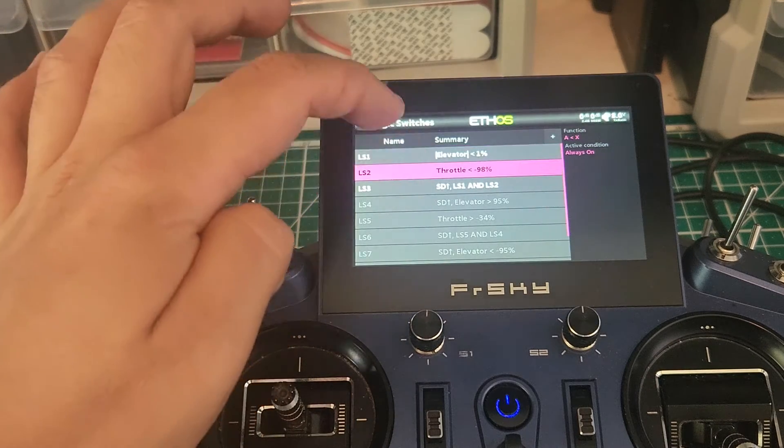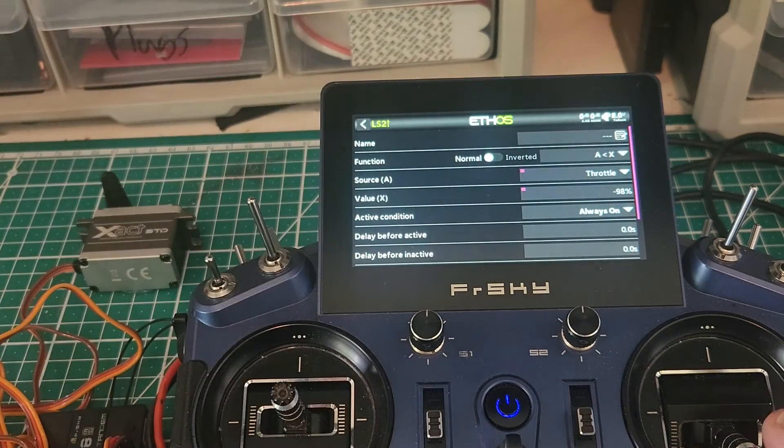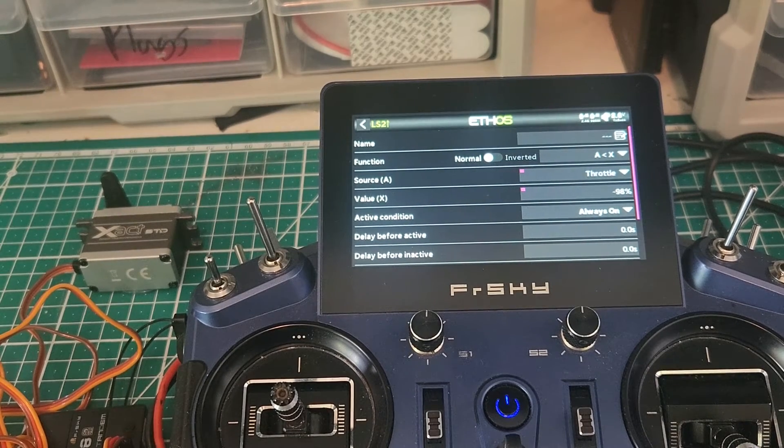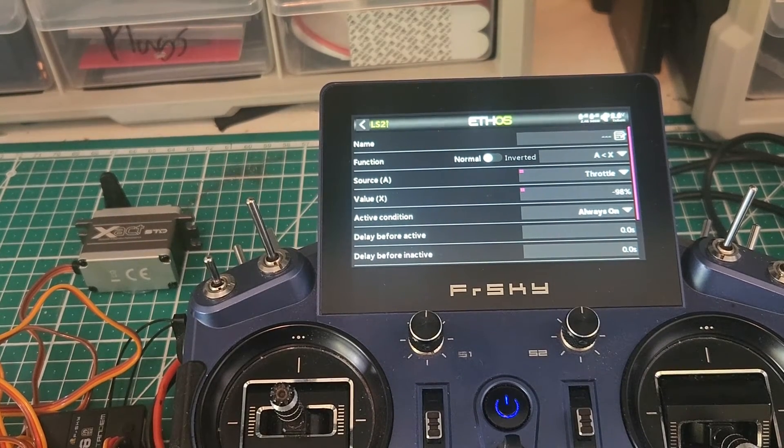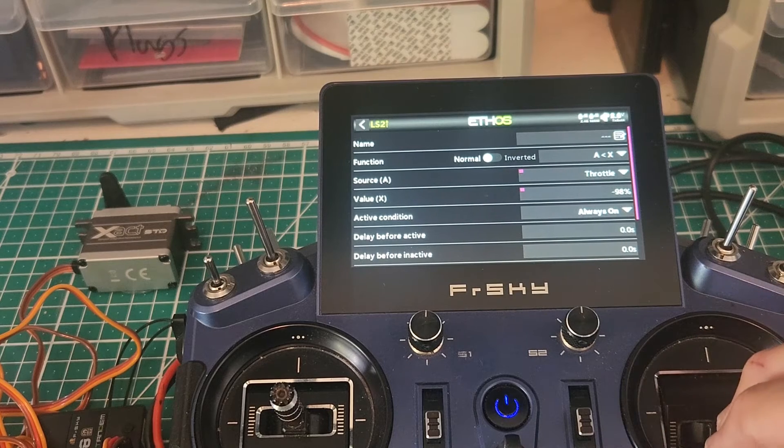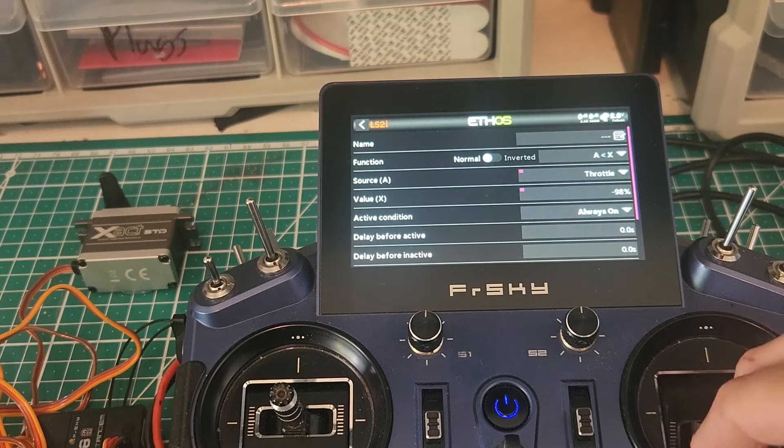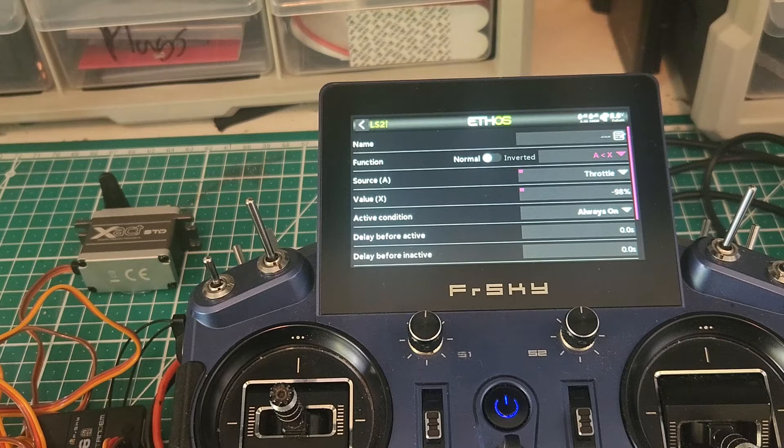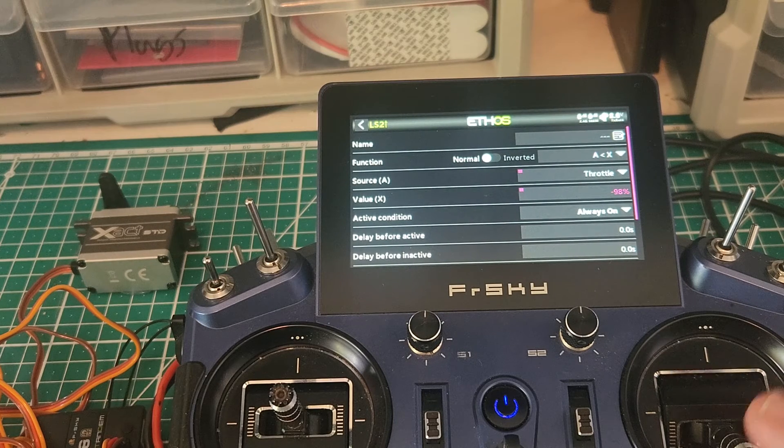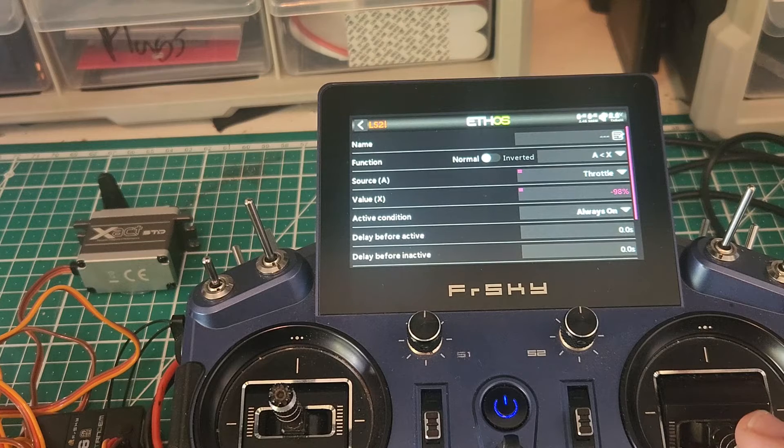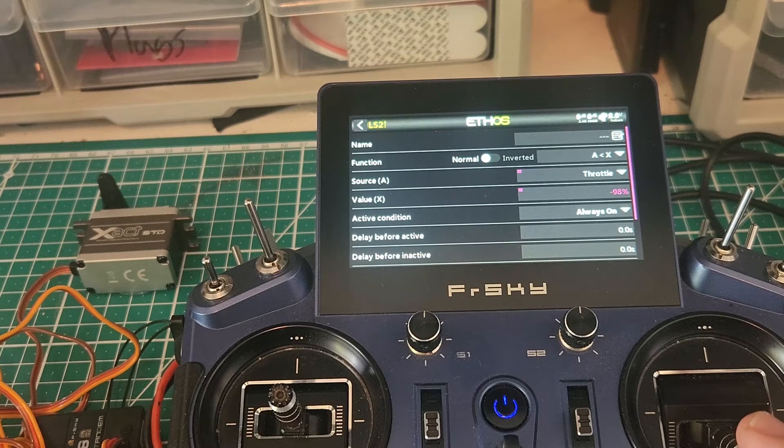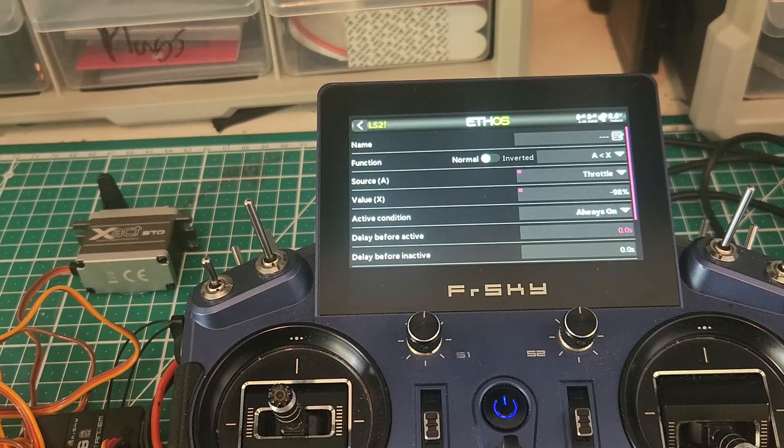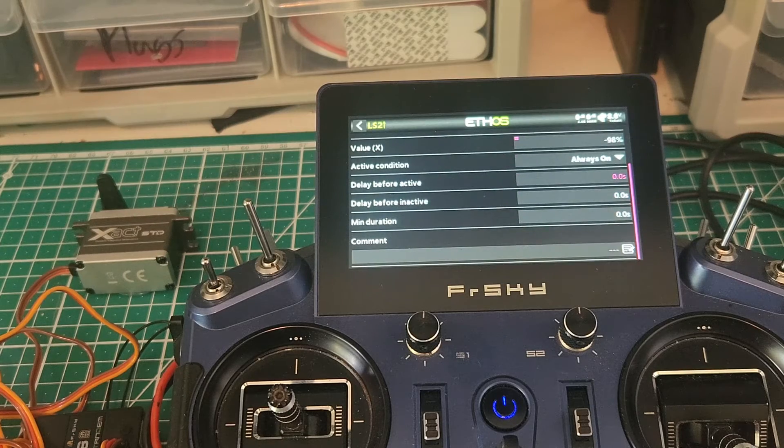So we've established that first switch. So now our second switch is going to be throttle related, because we want this only to be active at idle. We don't want at half throttle when you're going along your baseline, you don't want this applied. So in this case, we're using just a simple A is less than X symbol. The source is throttle, and the value I like to do 98 percent. So if you're not quite on the stop, it's going to engage. Once again, this is going to be an always on condition, and there are no delays needed.